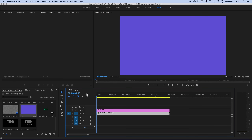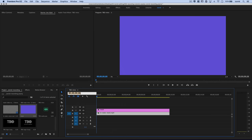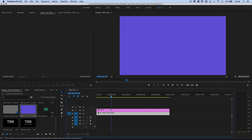Now we want to begin animating this color matte. I'll move my playhead to the exact two-second mark by selecting the playhead position and typing 200.